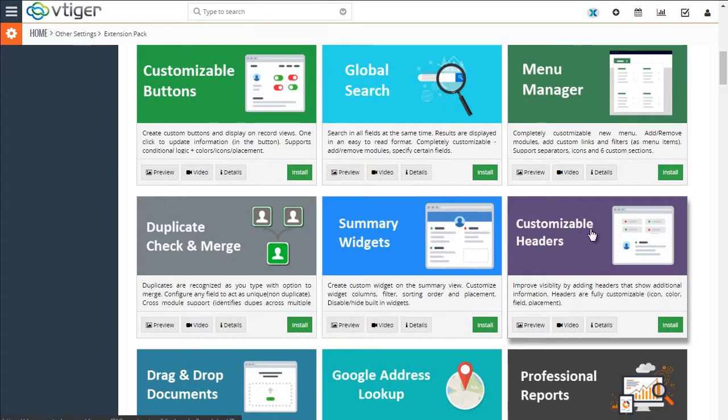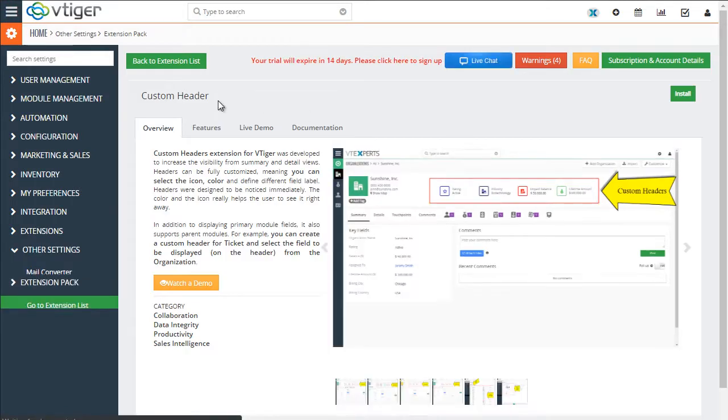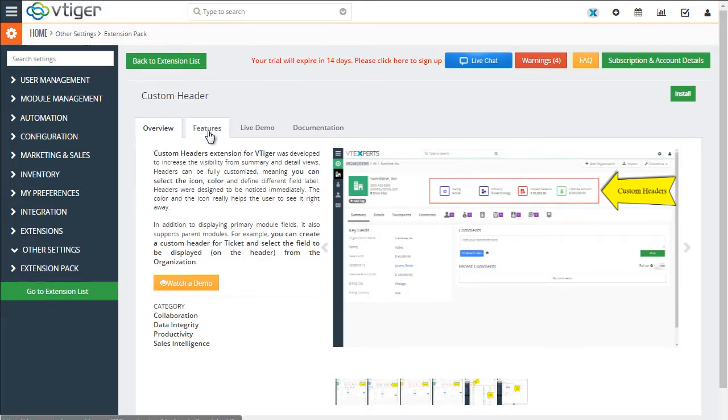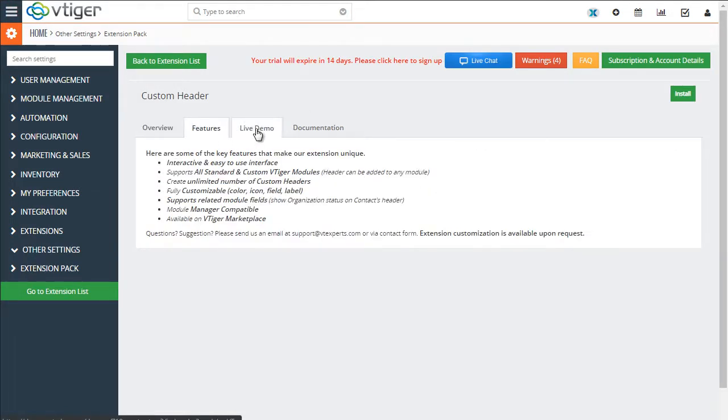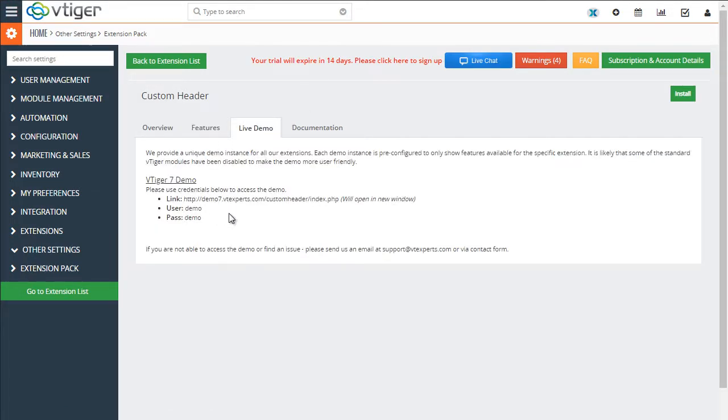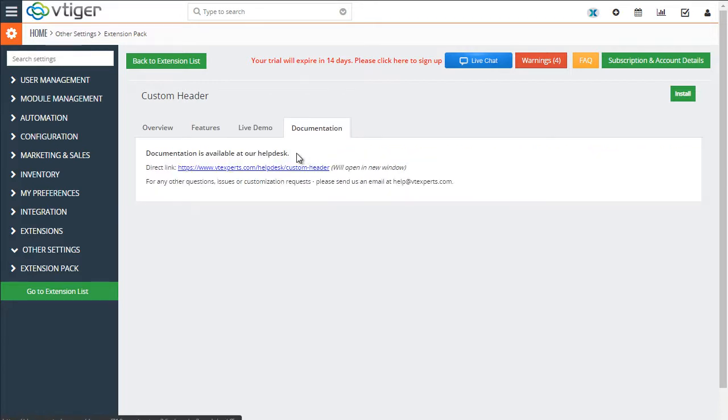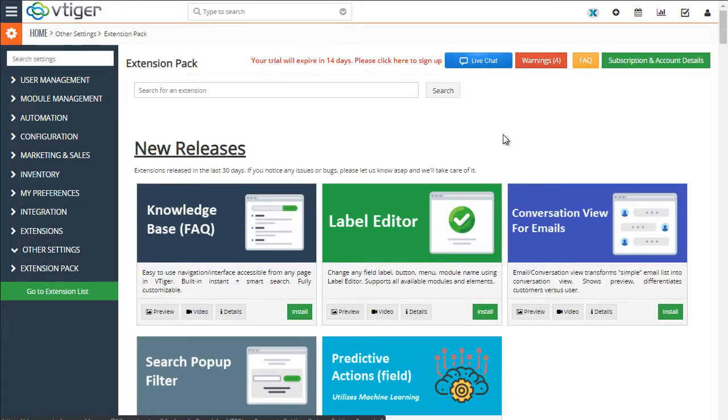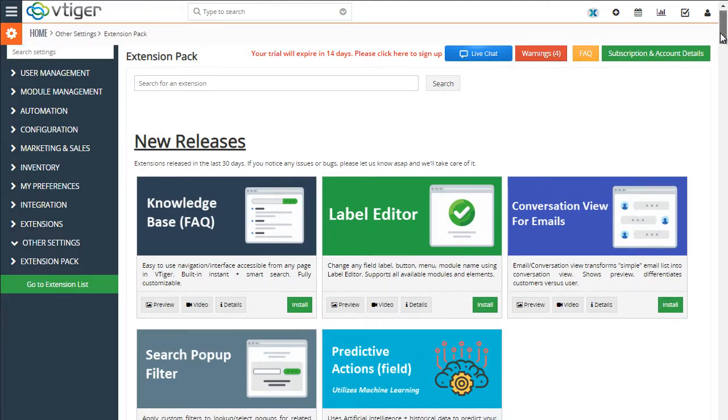And in addition, you can go into details, video description, look at the features. We also have a live demo that you can access, as well as documentation. We'll go back to our list.